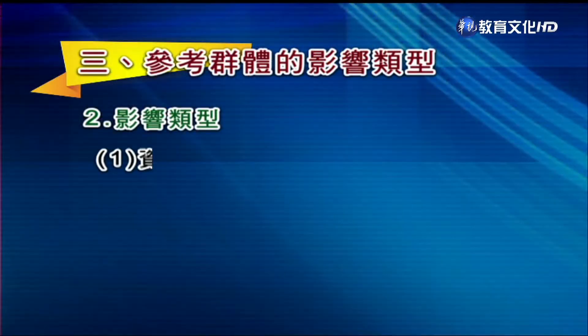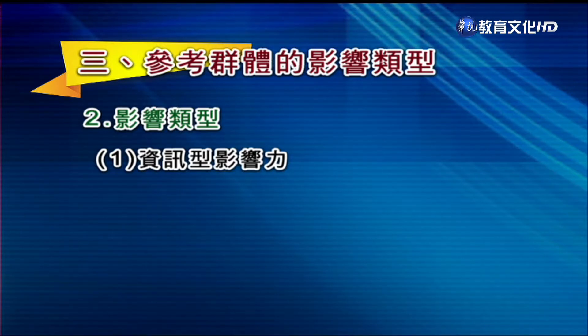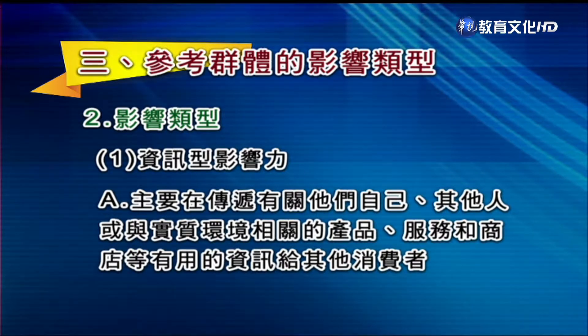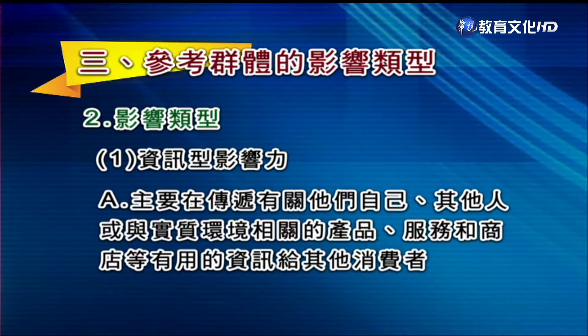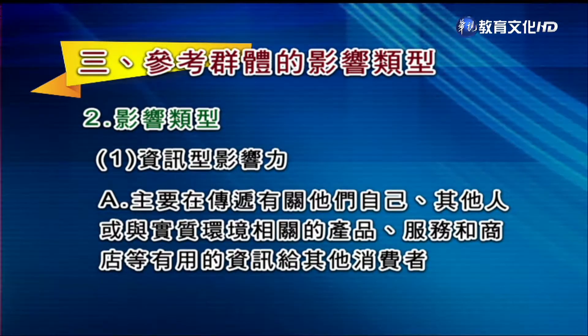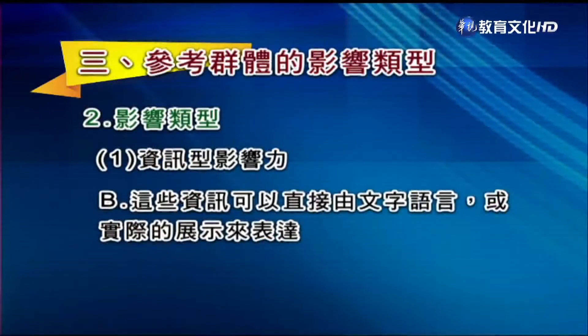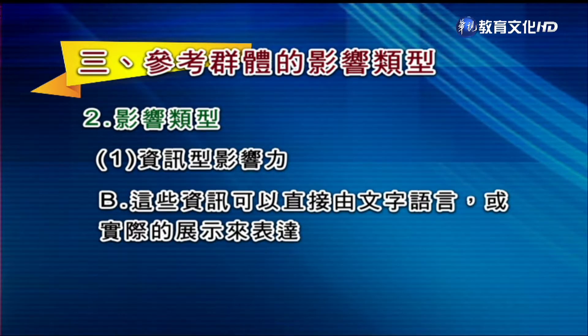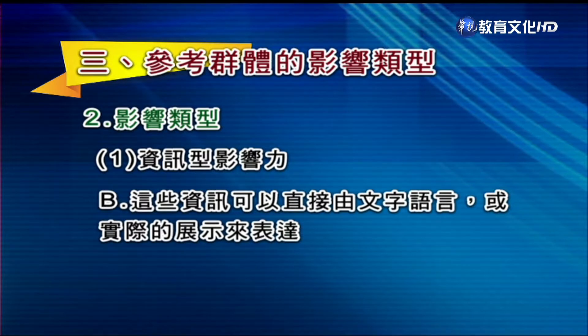影响类型第一种叫做资讯型影响力。它最主要是在传递有关产品、服务与商店等有用资讯给其他消费者。这些资讯可以直接由文字语言，比如经过Facebook粉丝专页，或者实际展示来表达他们对产品的意见。